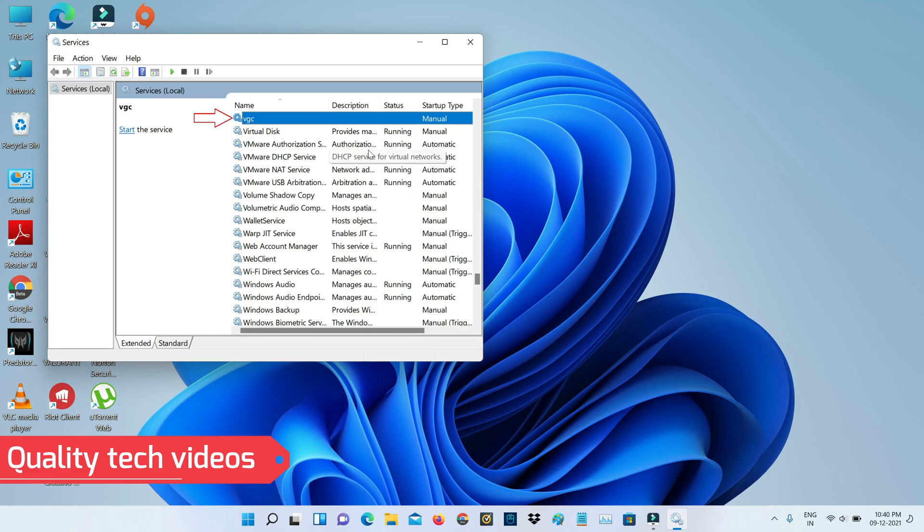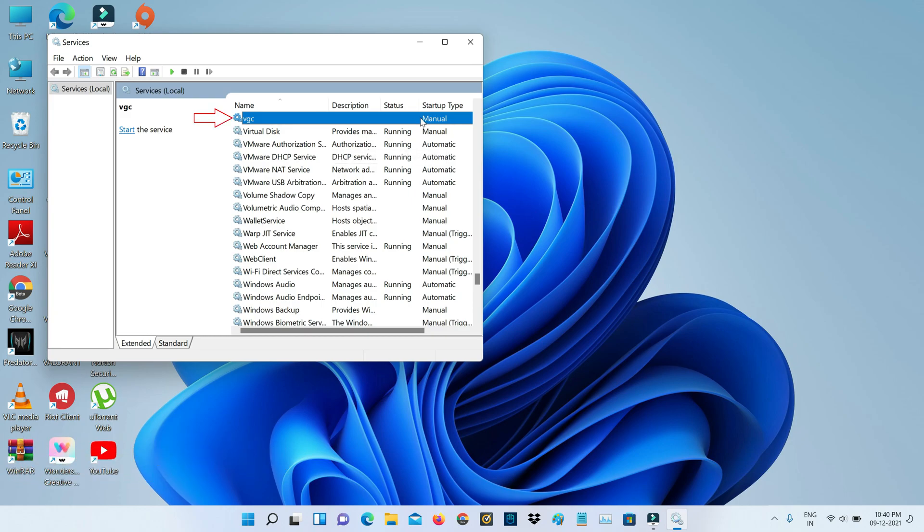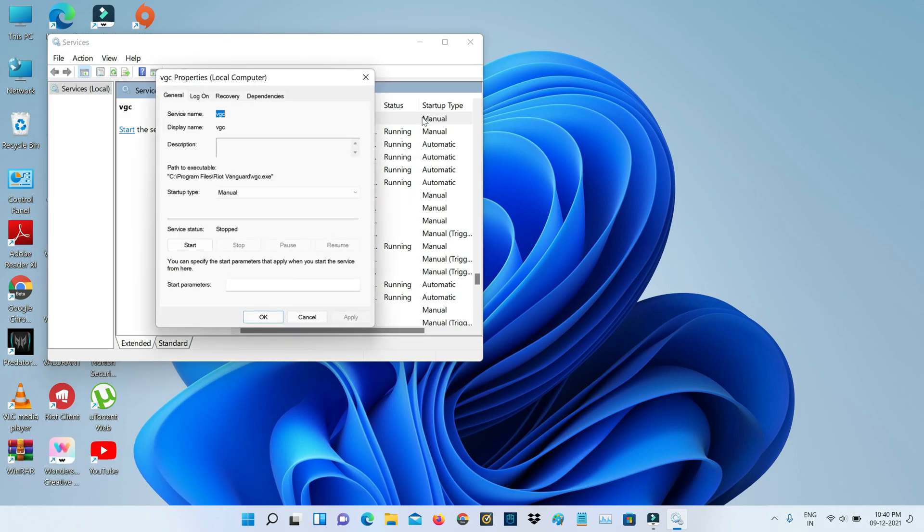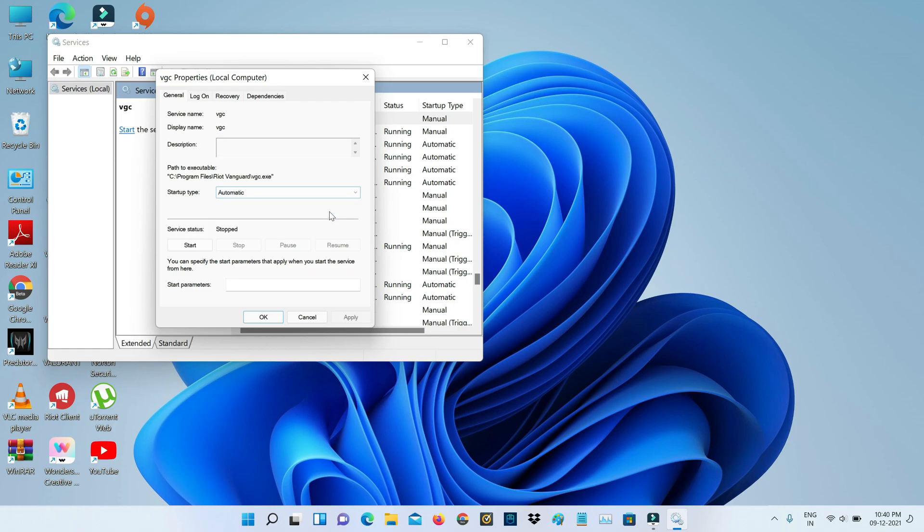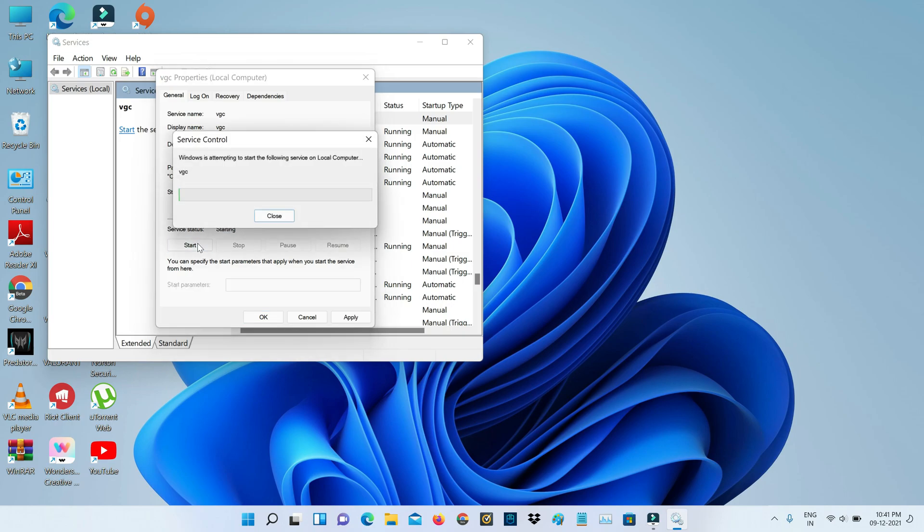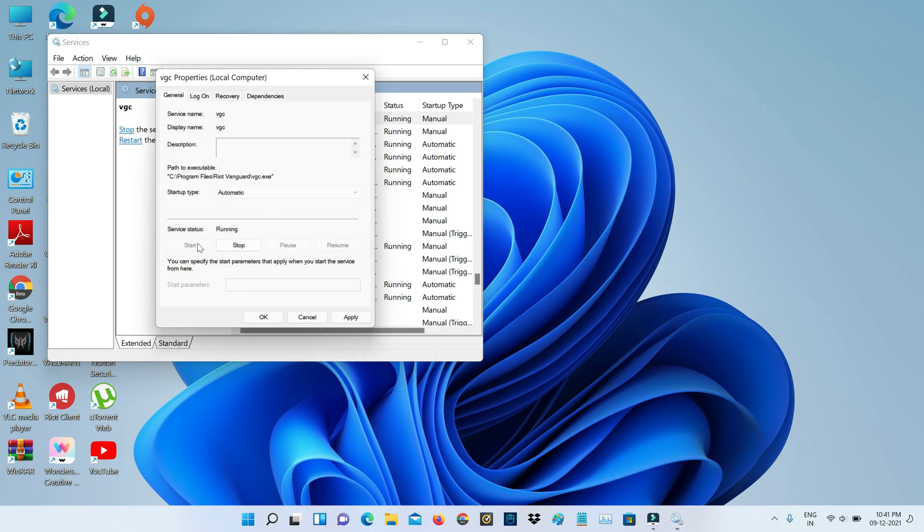Simply double click on it. Now change the startup type to Automatic and also click to start this service. Once you start the service, don't forget to save these changes.